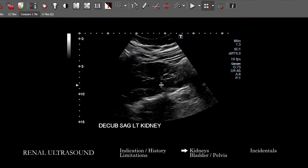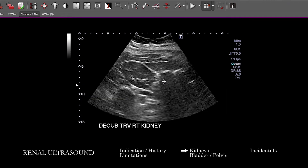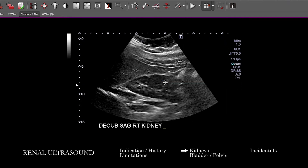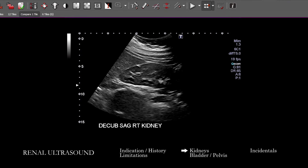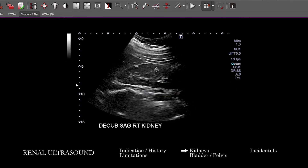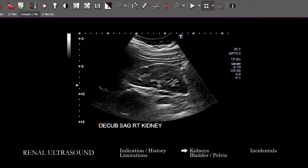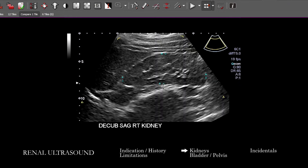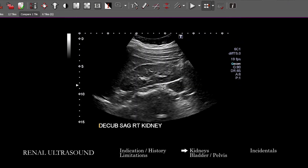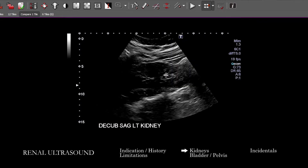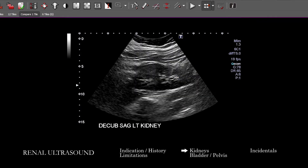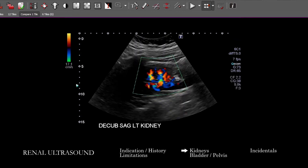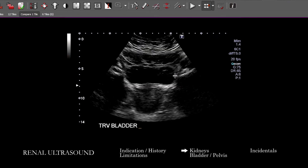Looking at this right kidney, we should be provided images that also capture the collecting system, which will be useful for assessing hydronephrosis — we can see that in the region of the renal hilum. We don't specifically have something that clearly captures the proximal ureter here. We'll do that process for the right kidney, repeat the same for the left kidney, and then take a look at the bladder.